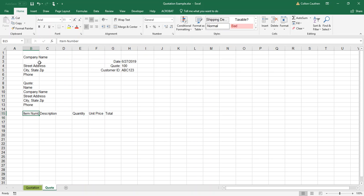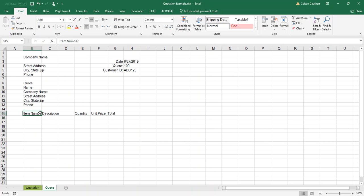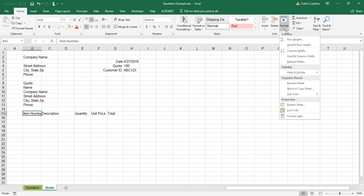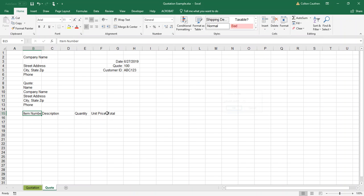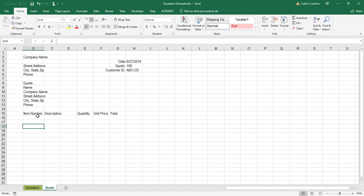Anytime you want to change the width of a column, you can come up here and drag. Alternatively you can go to Format, then your cell, and change the column width to a specific number.